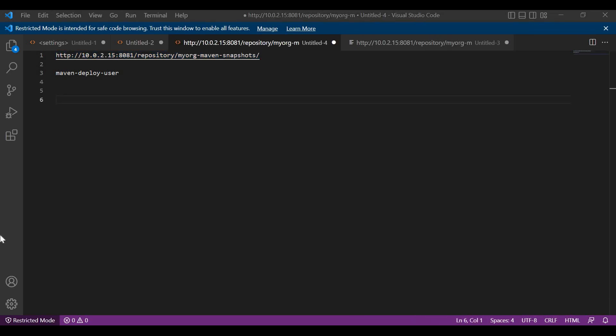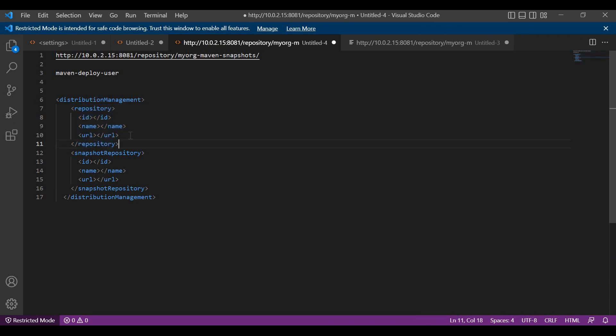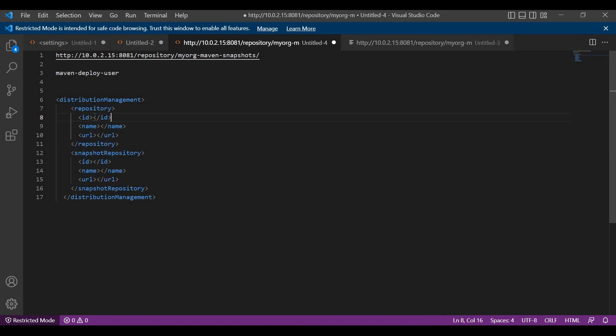Now we have to perform the required configurations in the Maven pom.xml and the user settings.xml. We have to write a separate section in the pom.xml to upload artifacts to the remote repository. For that, we have to use the distributionManagement section. I have already written a skeleton — let me paste it here. This is the distributionManagement section. Here we have a repository element where we need to mention the details of the repository where we upload the artifact. So let us provide an ID here.